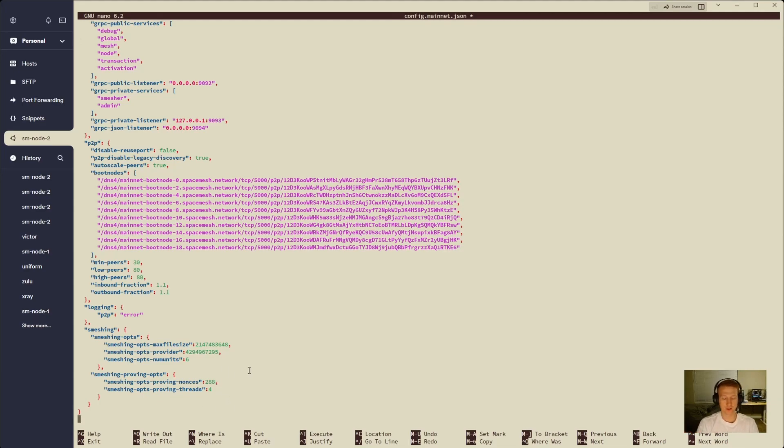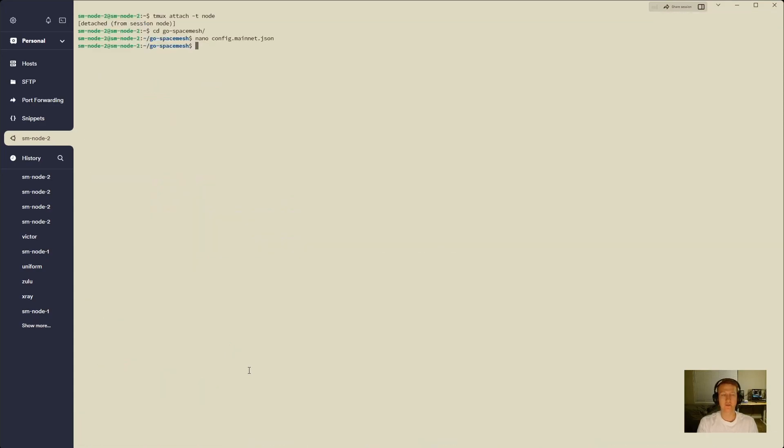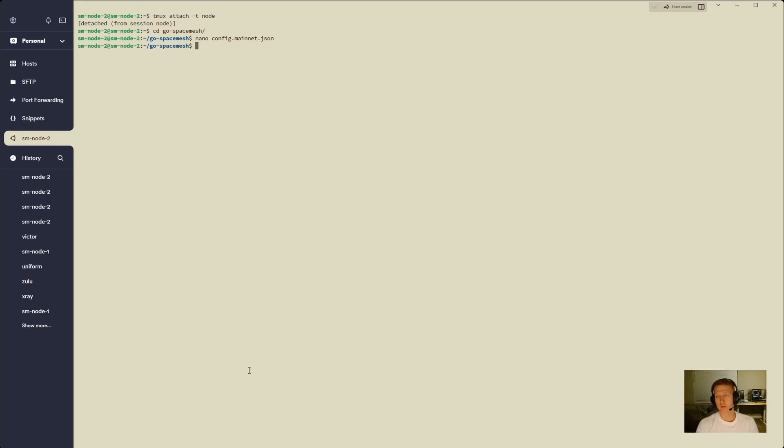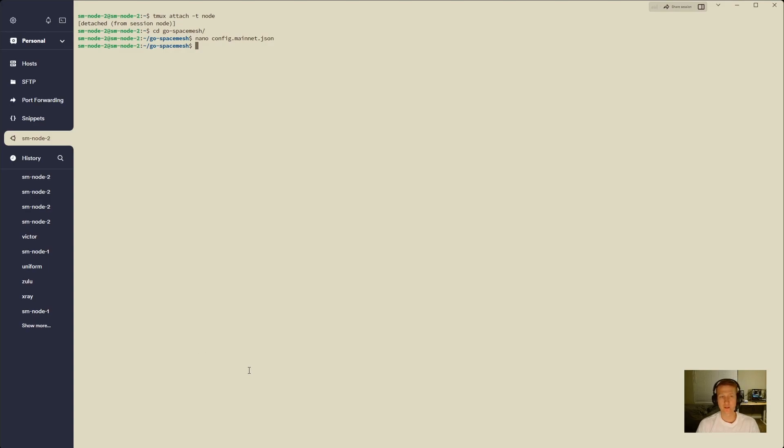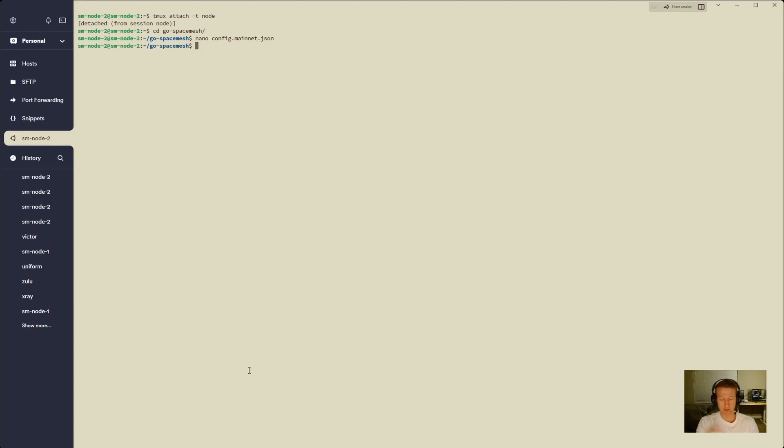From here, we can just ctrl-x, y, enter to save our config. So now we've updated our config, and this is why we wanted to stop our node from running because when we start this up again, we wanted to use the config file. Now I've had bad luck with my node actually using the config file when I update it. If somebody knows why, maybe it's a bug, maybe it's not, but if somebody knows what I need to do to actually get my config file to load, or maybe it'll work this time and I'm just crazy.